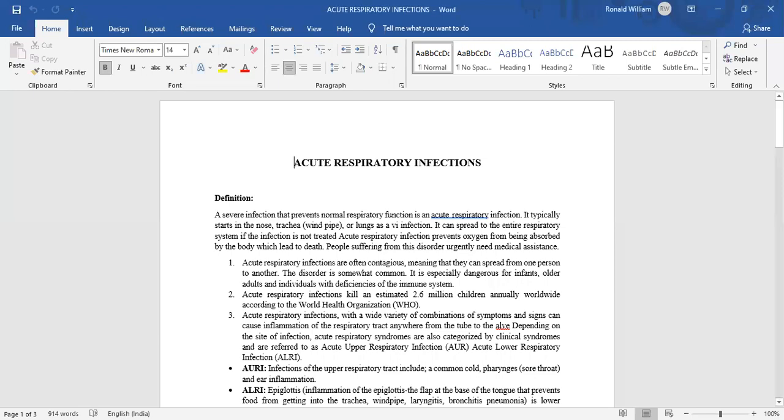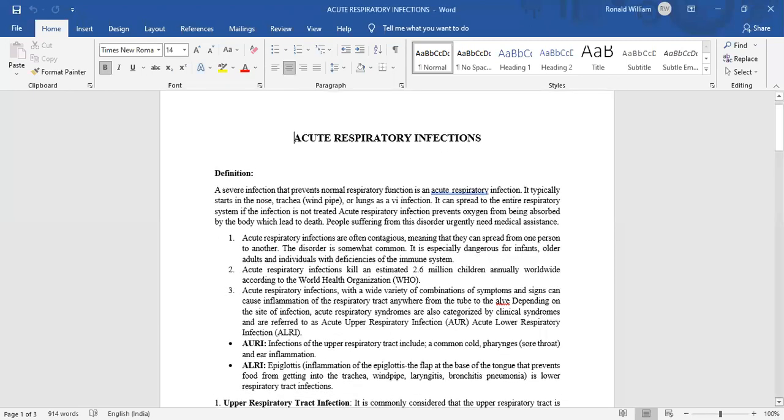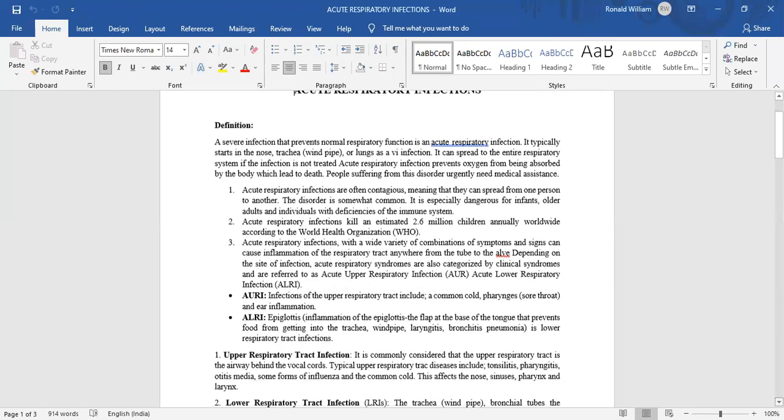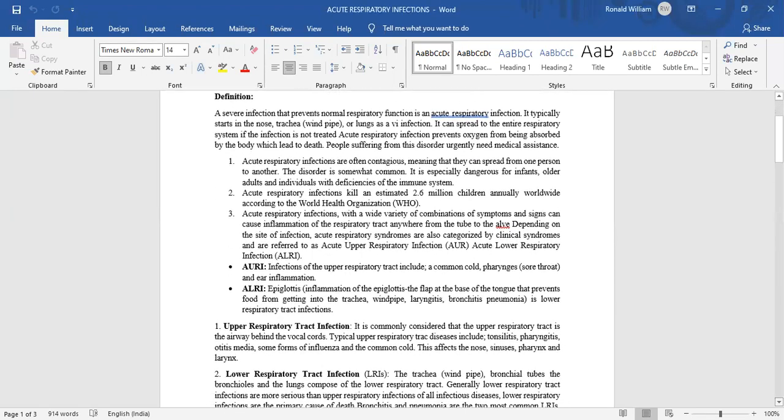Acute respiratory infections are often contagious, meaning that they can spread from one person to another. The disorder is somewhat common. It is especially dangerous for infants, older adults, and individuals with deficiencies of the immune system.